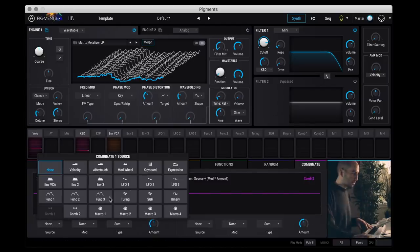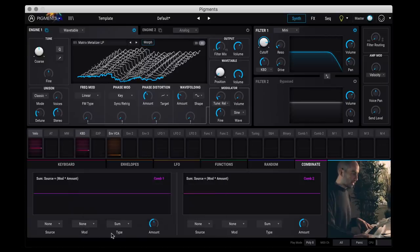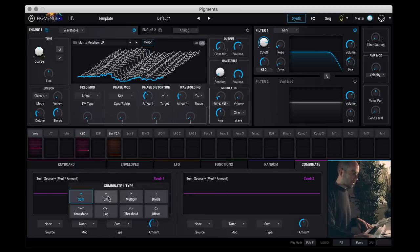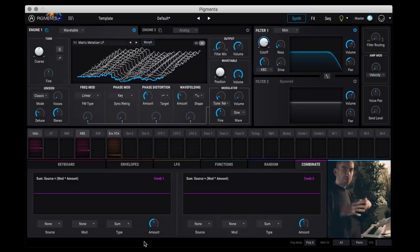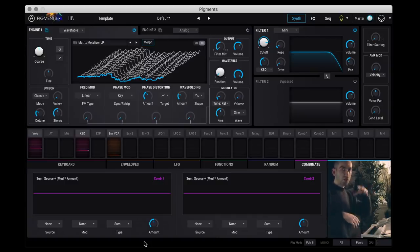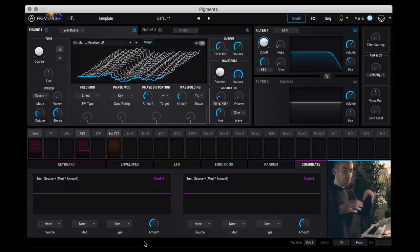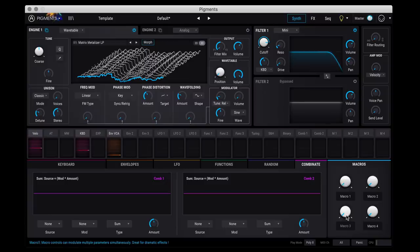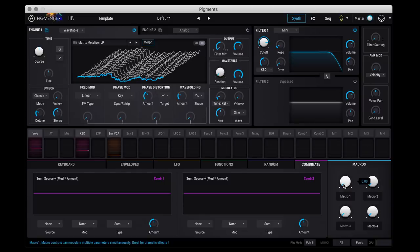Then you have this combinate thing at the end and here you can pick two different modulation sources. And then you decide how you want to combine them together. So you can add, subtract, multiply. And for example, you can combine two different LFOs or an envelope and an LFO. And then at the end you have these four different macro knobs. And again, you can assign anything you want to these if you just wanted a single knob to control multiple different parameters.